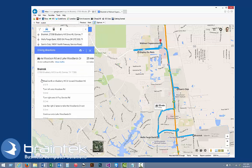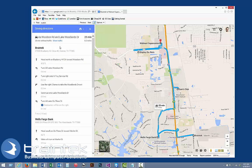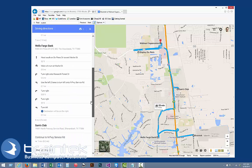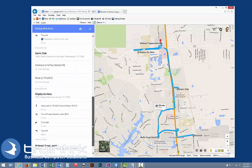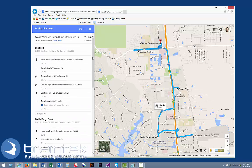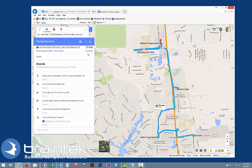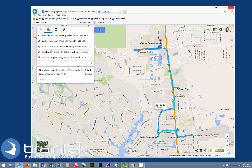Click on details down here and it'll actually give you all of the different directions where you're going — so that's nice. We're going to click back out of that. And if you need to continue adding destinations, just type them in and then put them in your order.